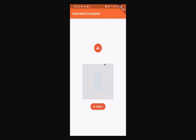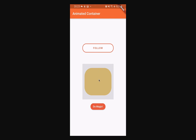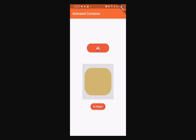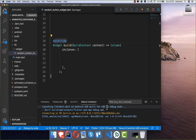Animated containers are the simple solution for doing animations in Flutter. What we want to build in this video is this container which changes its shape, color, and also its size. We also want to build this follow button which expands and shrinks if we click on it. So let's get started.